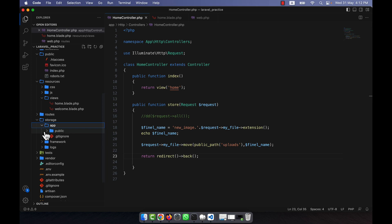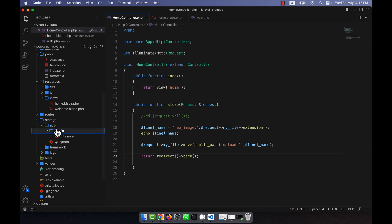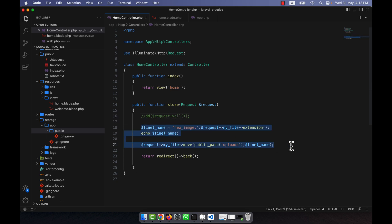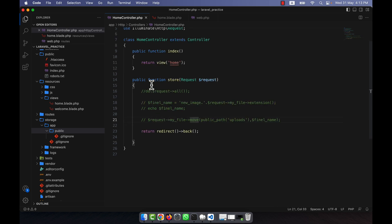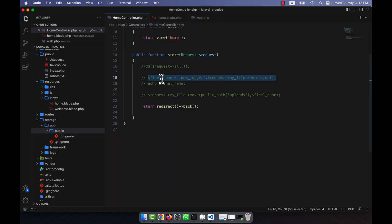Here you will see that there is a public folder, and inside the public folder there is nothing. So into the storage folder there is app and public folder. Right now what I am going to do is upload the files into the storage folder.